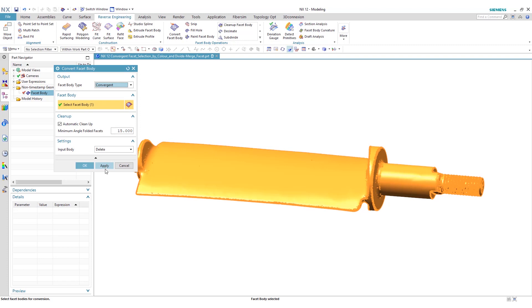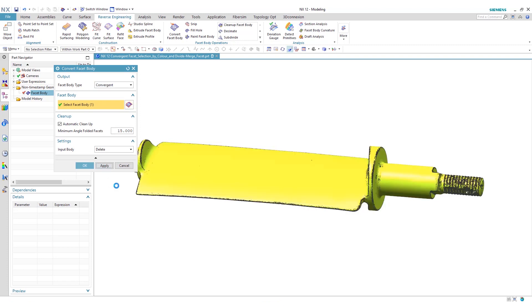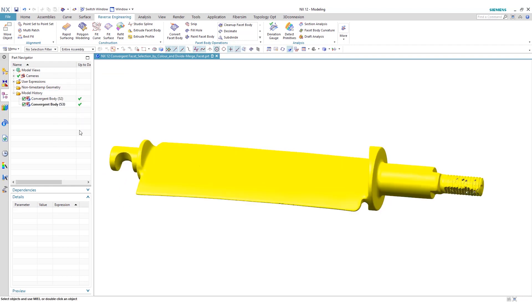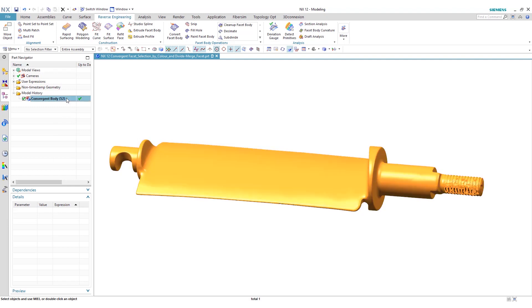Click apply here. Once we have this convergent body, we can go ahead and manipulate it as needed.